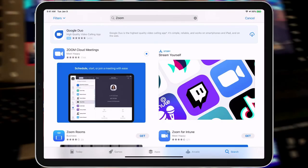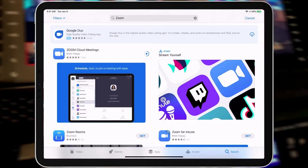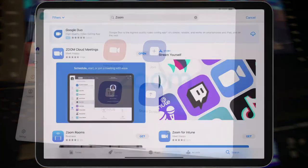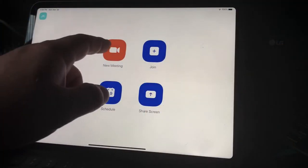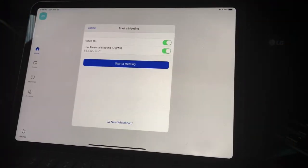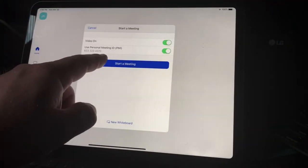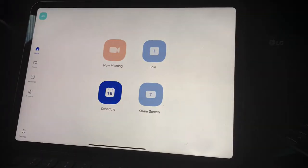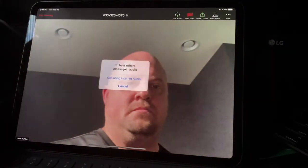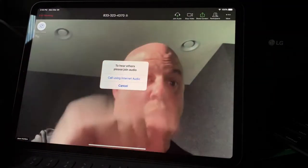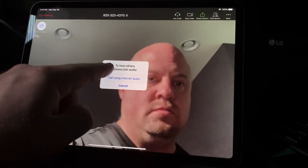First, install a video conferencing app of your choice on your iPad or iPhone, and then start your meeting or webinar like usual. Say hi to your fans, and then switch over to OnSong.